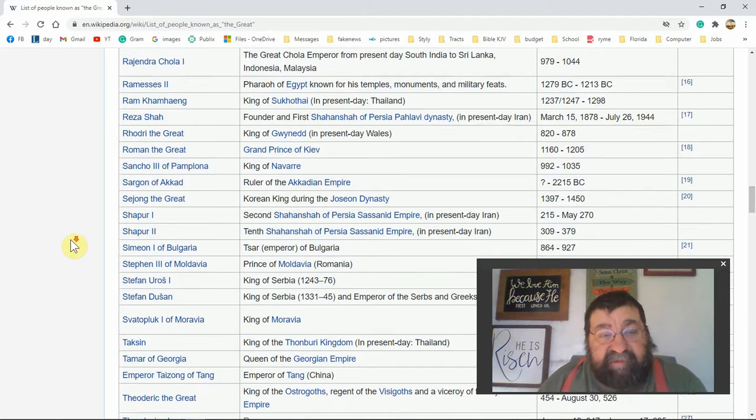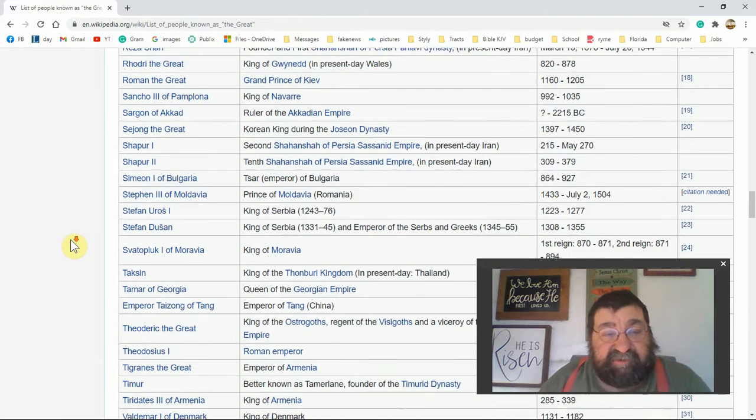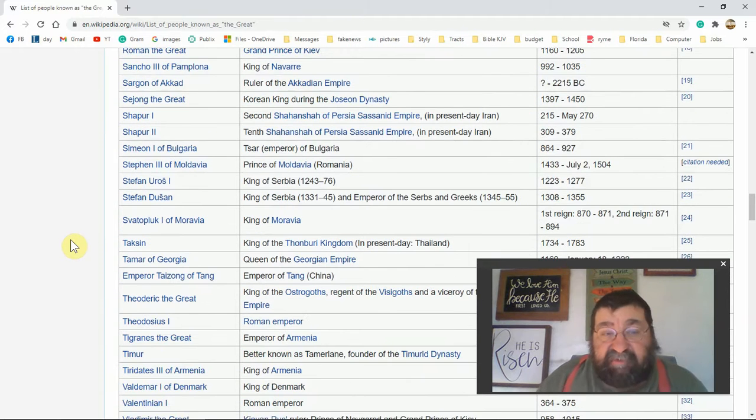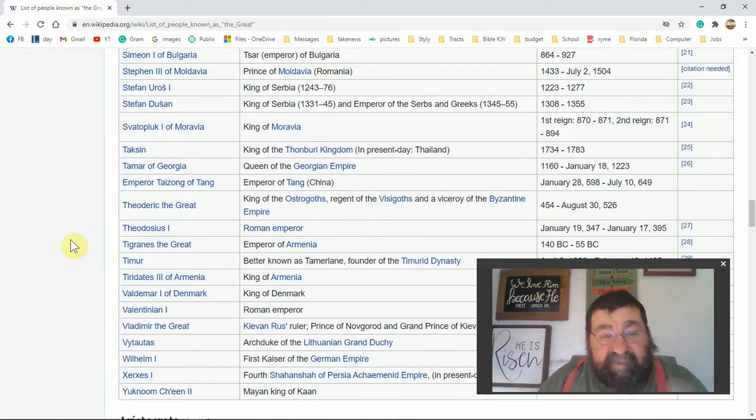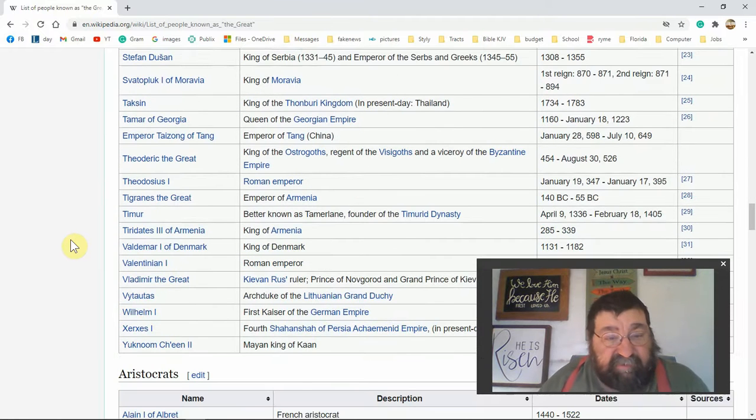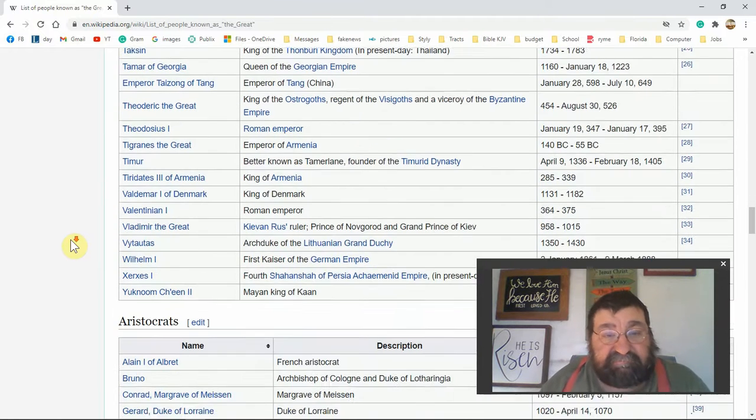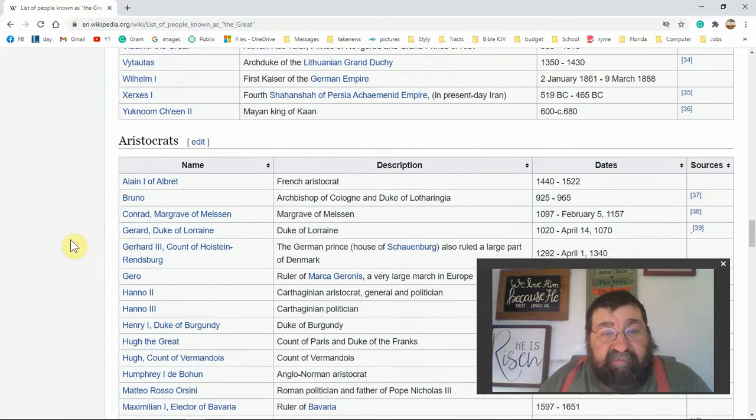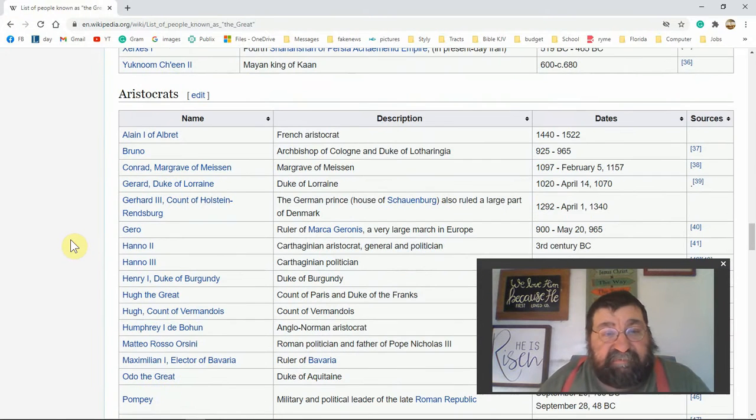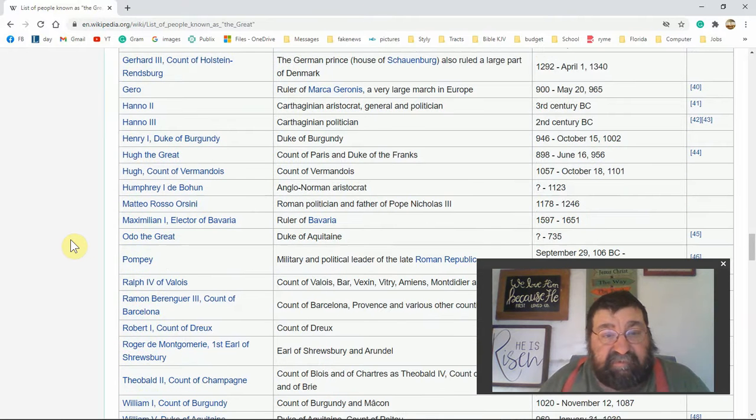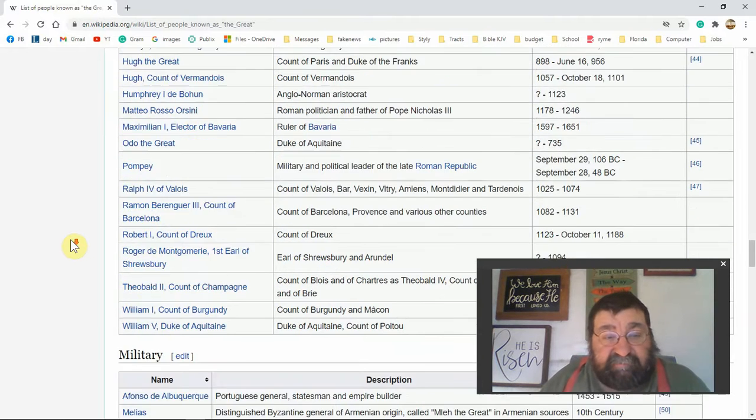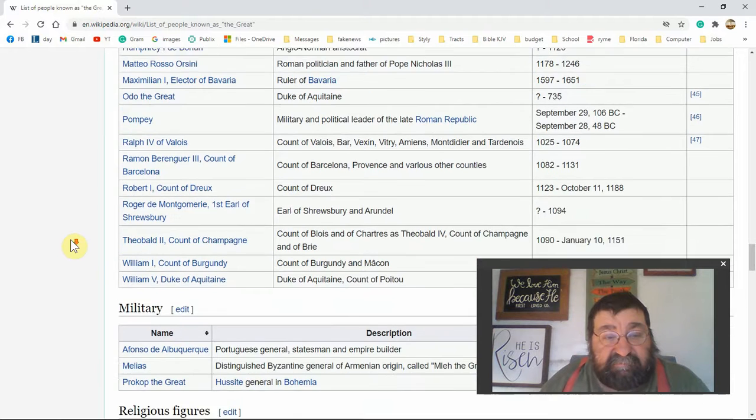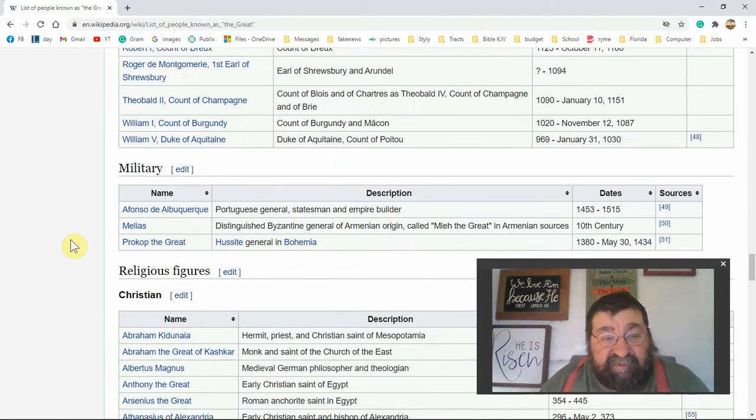If any of these people put their faith and trust in Jesus Christ, and I don't know, all right, they've been absent from the body and present with the Lord. If they died without belief in the Lord Jesus Christ, these great people are in hell. I hope I'm going slow enough.